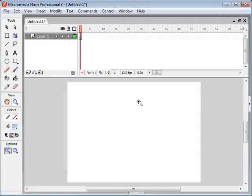Hello and welcome to radtoots.com basic flash animation tutorial. In this tutorial, I will be creating an animation of a sun rising over the horizon.